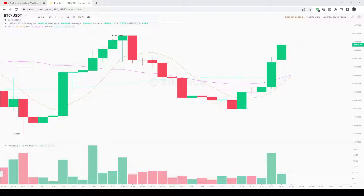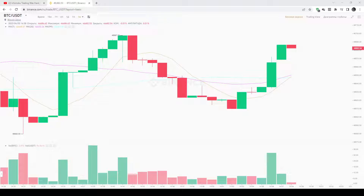When you use the Ichimoku Cloud indicator as a charting system, you don't aim just to get entry and exit signals — you want to get important information about the market, such as trend direction and the main support and resistance levels. While identifying the trend and the beginning of it is one of the hardest tasks for traders, this indicator will help you a lot.